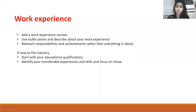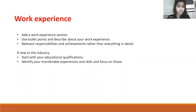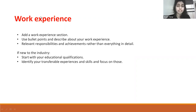For work experience, use bullet points to describe your experience, including your responsibilities and achievements in detail. If you are new to the industry, start with your educational profile or qualifications, and identify your transferable skills and focus on them.